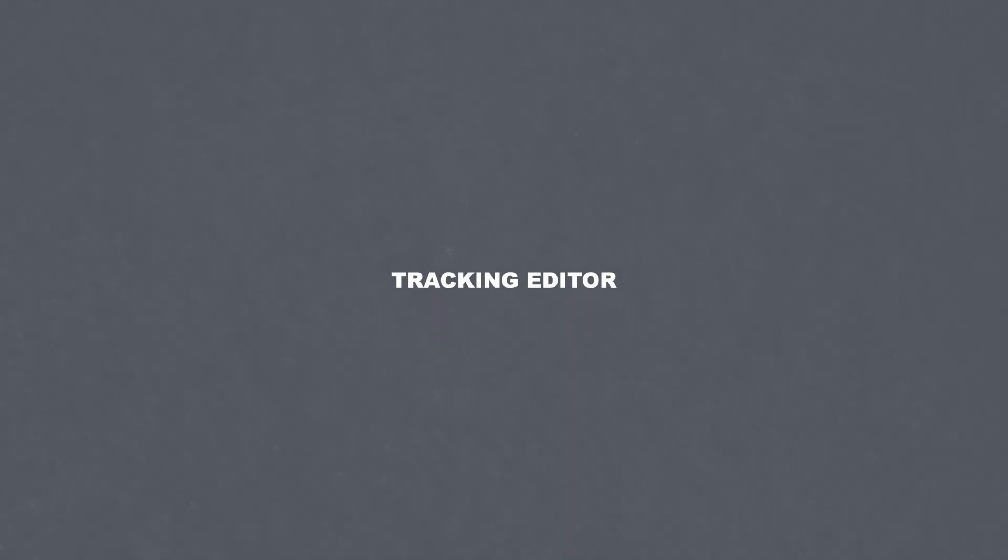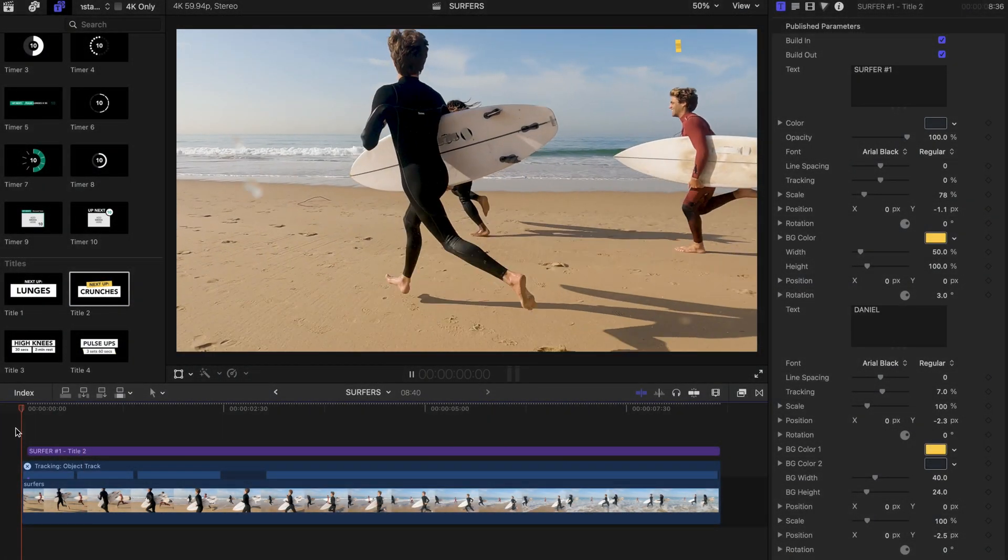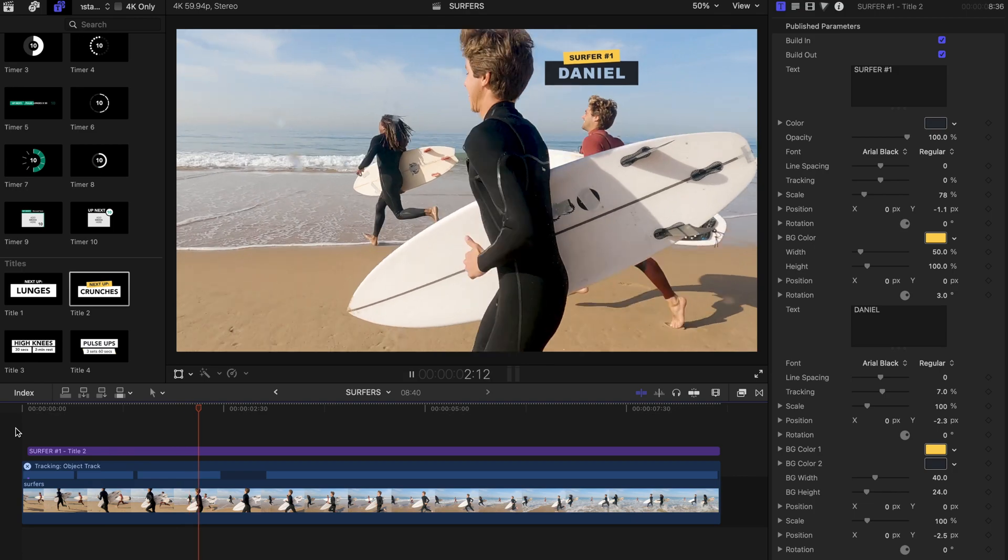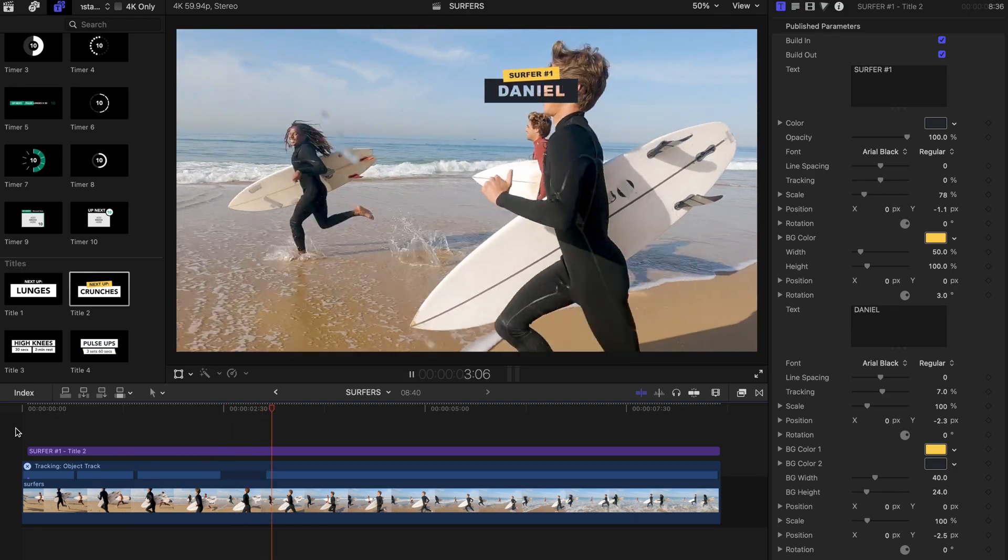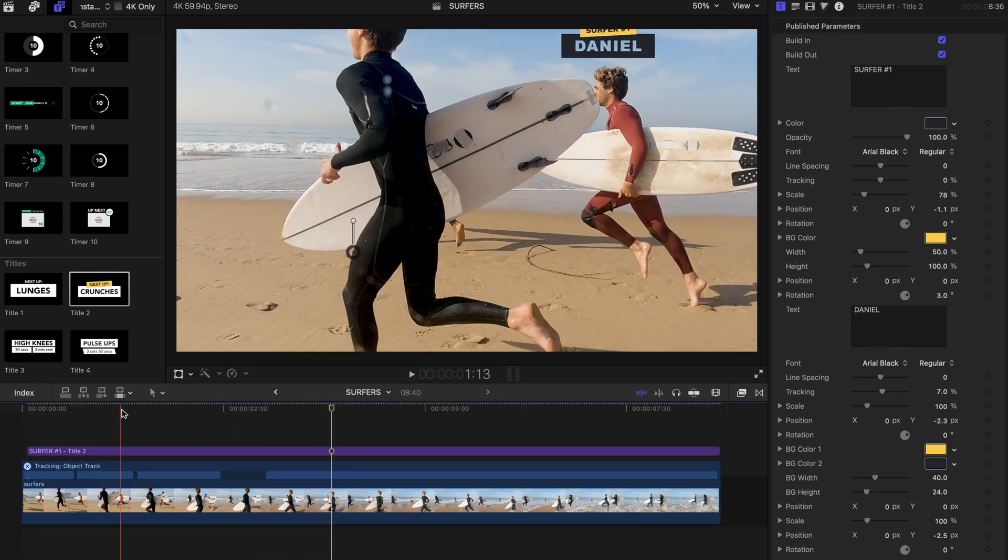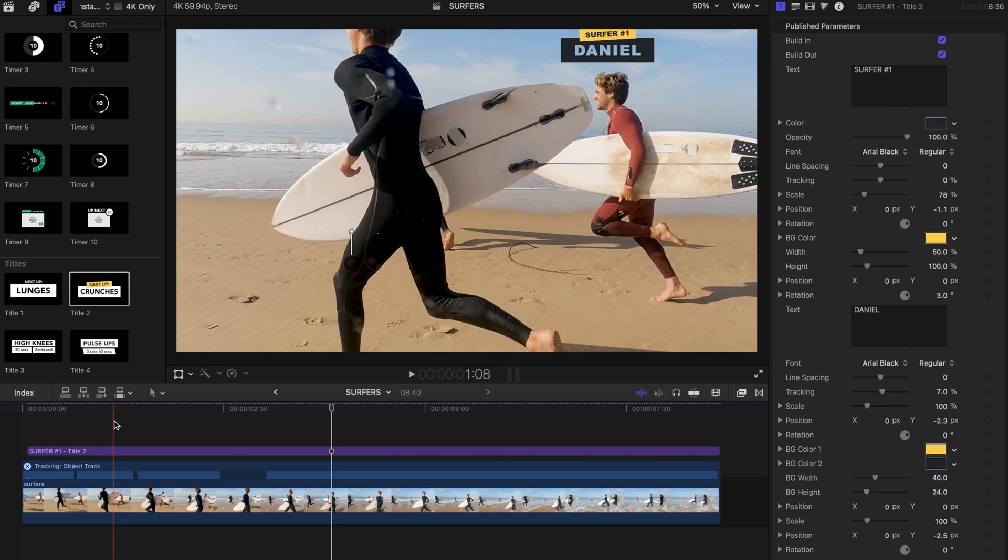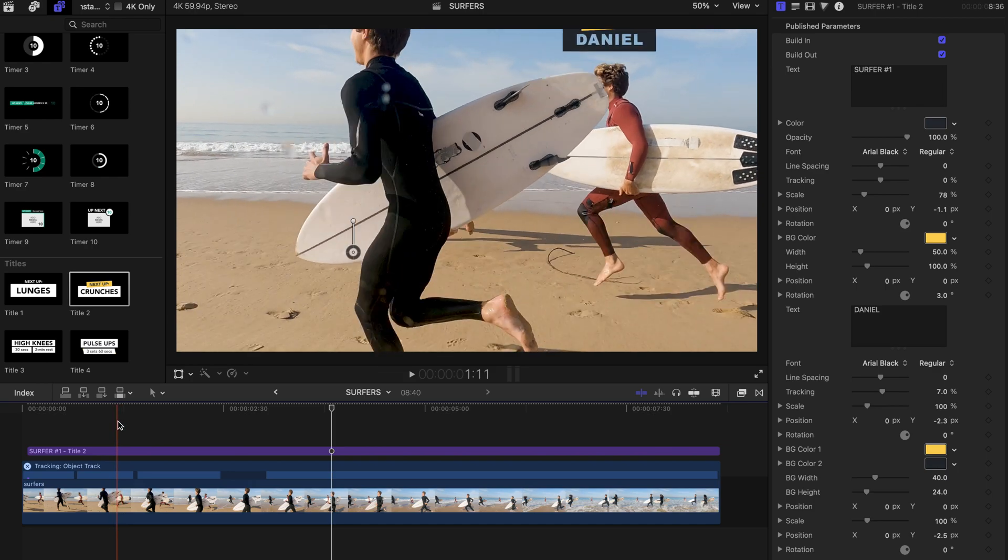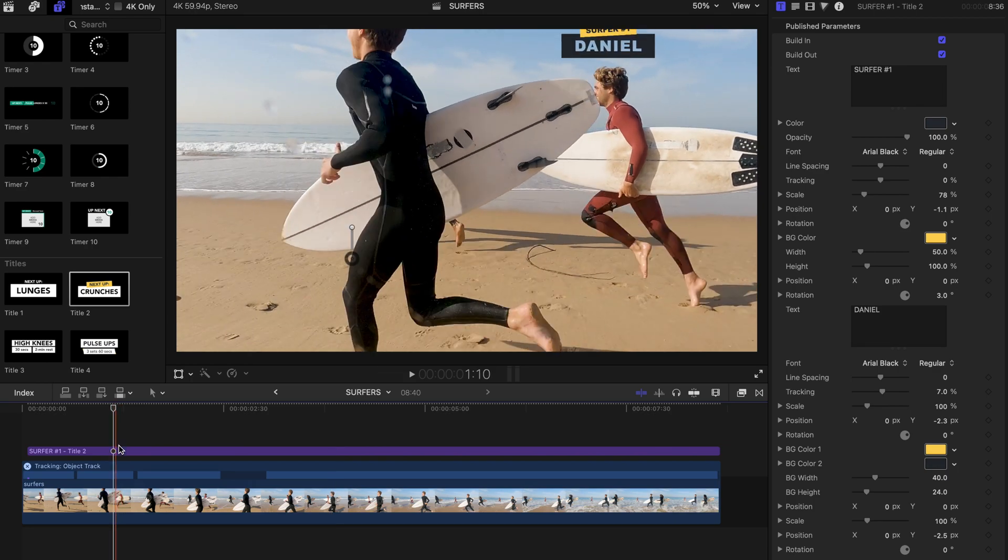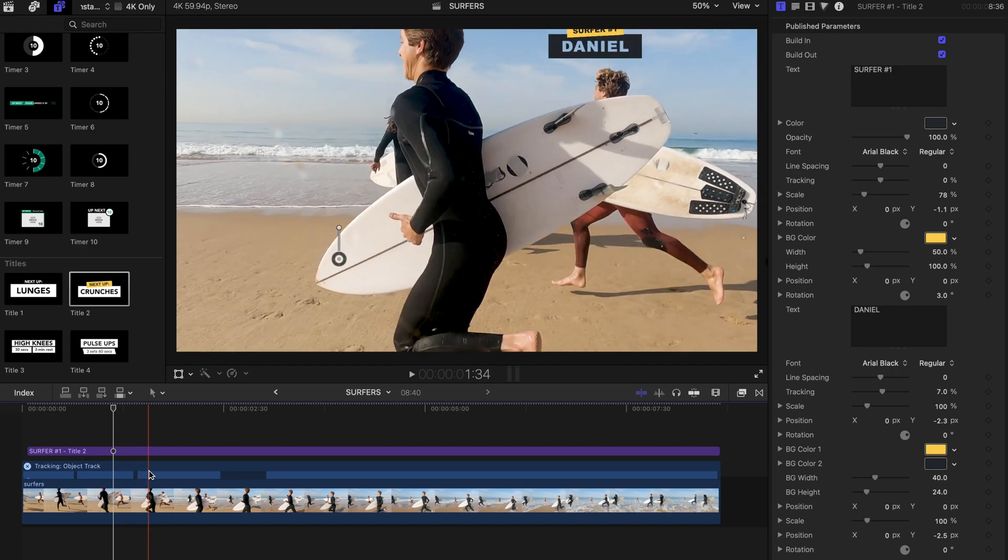When you track a title to a moving object in your footage, Final Cut Pro will analyze the motion of that object and generate object tracking data in the form of keyframes. If you're not happy with some keyframes and want to remove or adjust them in a motion track, you can use the tracking editor to edit keyframes.